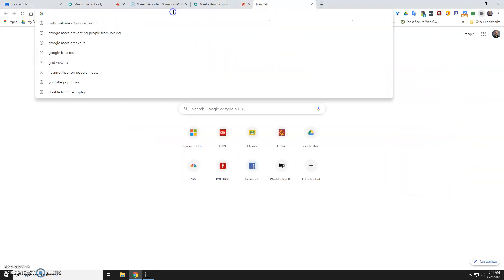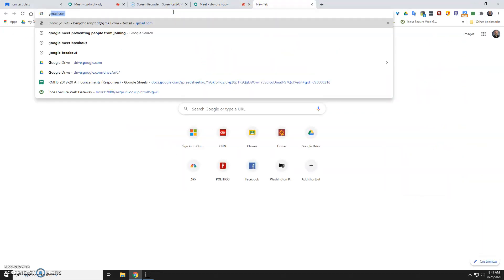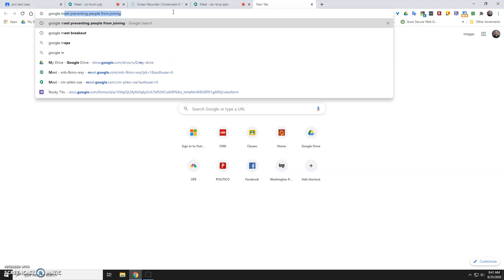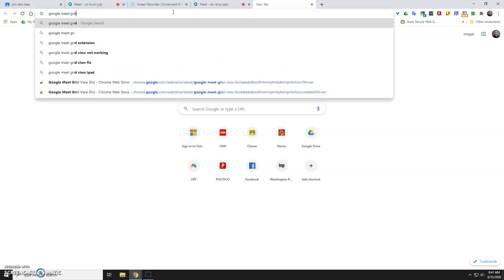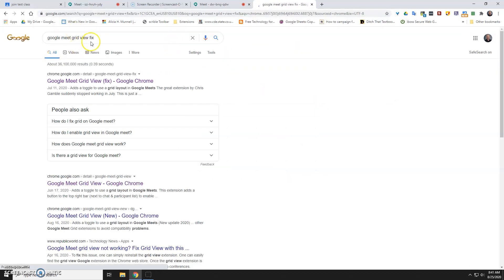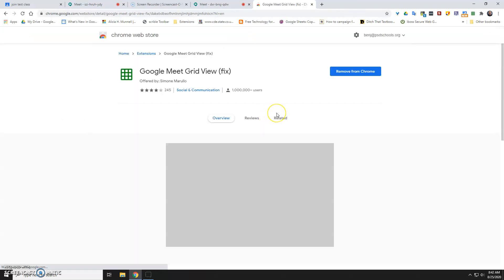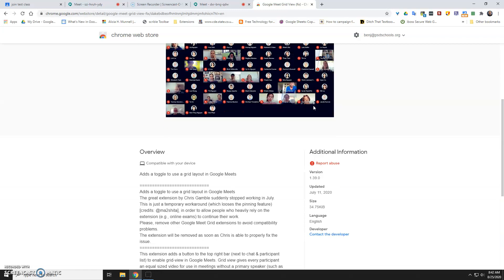You'll just Google Meet Grid View Fix, and it's this one right here that you want to install. That's that 1.39.